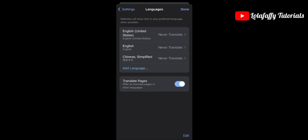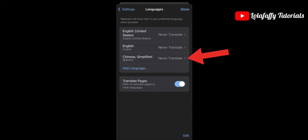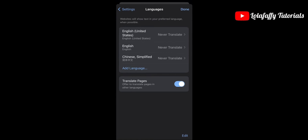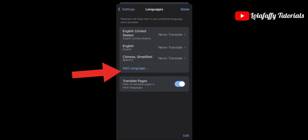We already have three languages registered: Chinese Simplified, English, and English United States. The Chinese Simplified may not be set to offer to translate — if yours isn't changing, that's totally fine. We are going to click on Add Language.